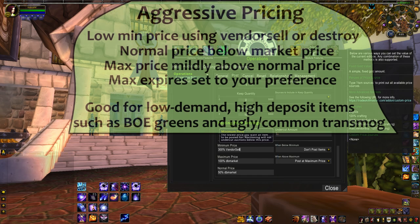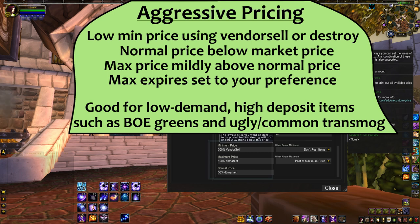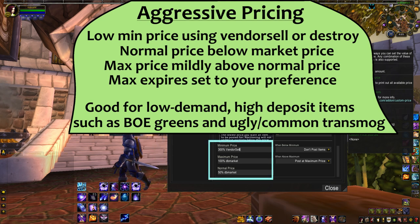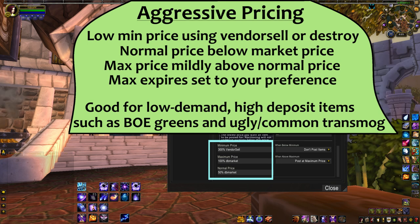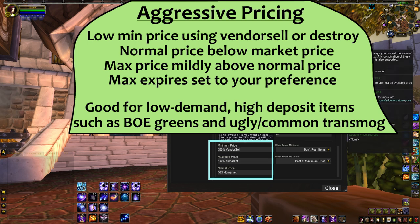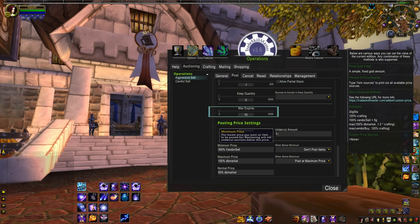For low demand items with high deposits such as BOE green gear, I like aggressive prices. These use a low minimum with sources like vendor sell, destroy, or mat price for crafted goods. You don't want to sell them at a loss, but it's okay to be below market as long as it sells. Every time you have to relist, you're out your deposit, so moving inventory is key. On that note, you can set max expires so that if an item's just not selling after a few tries, you can give up and vendor it.